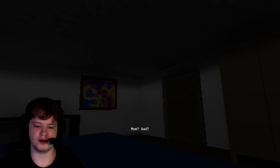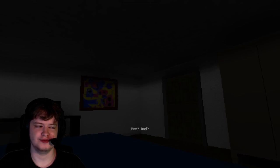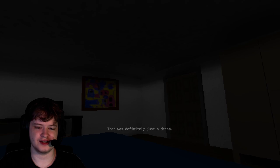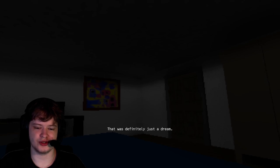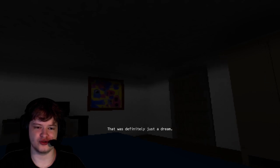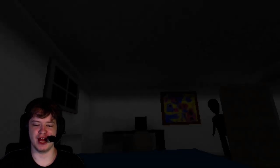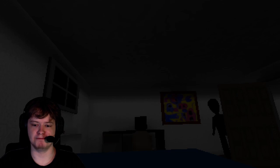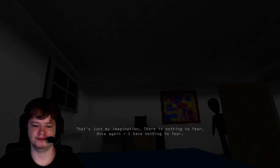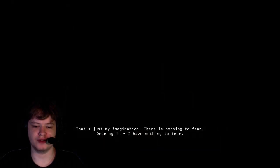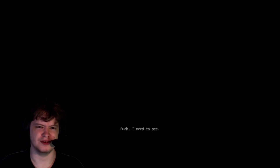Oh. Mom. Dad. Oh, no. There's some mysterious knock. That was definitely just a dream. Yeah, but your eyes are open when the knock happened. What is that? That's just my imagination. There's nothing to fear. Once again, I have nothing to fear. Yeah, you have a lot of things to fear. There's a child behind the door.